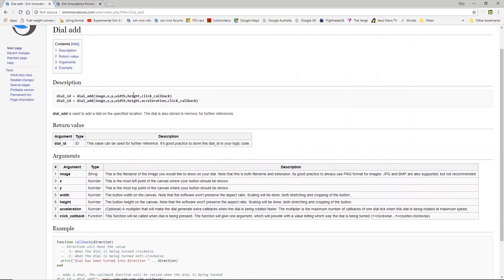Let's look at the different forms of the dial add function. In its basic form you obviously need to give it an image, an X and Y coordinates of where you want it to appear within your instrument, how big it needs to be so the width and the height of that particular image you're going to use for your dial, and then a callback — a function that gets called whenever the dial is operated. You then act upon the return values from this dial add function depending on if you move the dial in a clockwise or anti-clockwise direction.